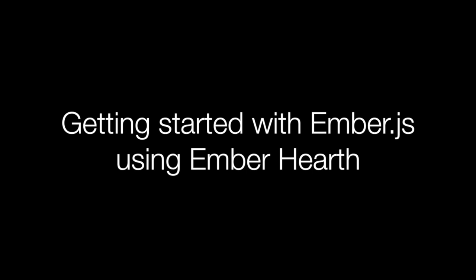Hi, my name is Thomas and I'm one of the developers of Ember Hearth. Today I'm going to show you how to get started making an Ember app in just a few minutes with the help of Hearth.